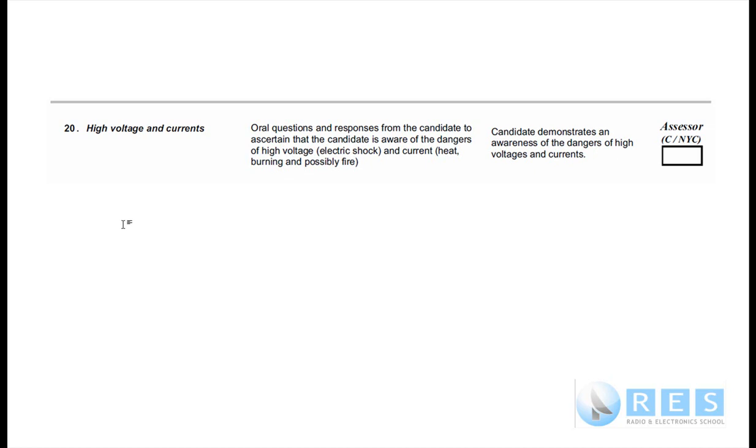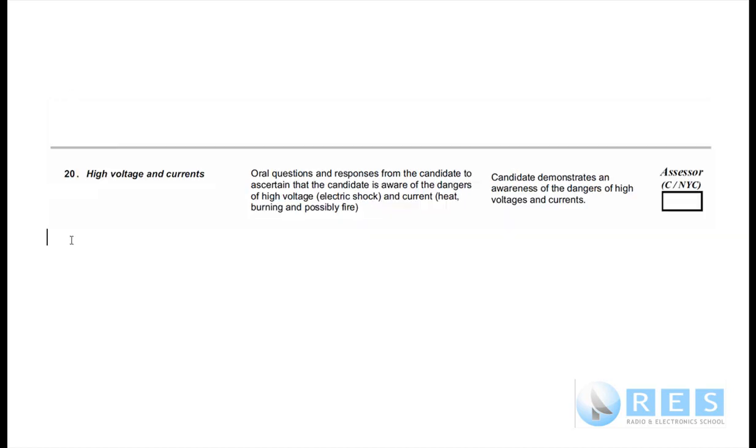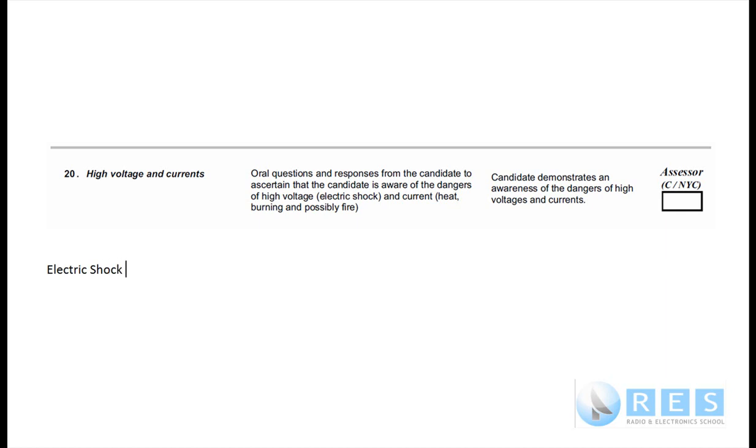Electrocution, of course, is death by electricity. Trying to get myself a cursor here. So electric shock is not electrocution. Electrocution is when you get an electric shock and you die. So the dangers of high voltages are electric shock, which could damage the body and even cause death, which is called electrocution.